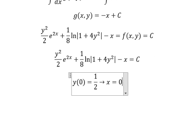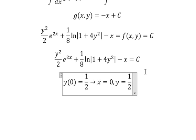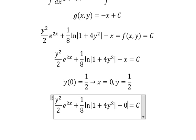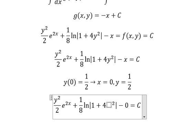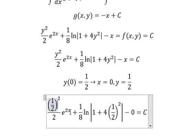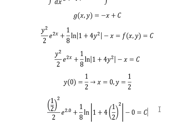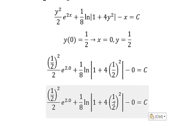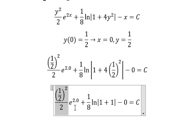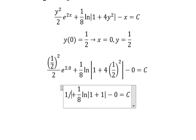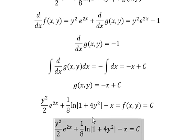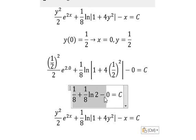Now we apply the initial condition: when x equals 0, y equals 1/2. We substitute 0 for x and 1/2 for y. This term gives 1, this term gives 1, and the ln term gives 1 over 8 times ln 2. We return back and substitute this value in to solve for C.